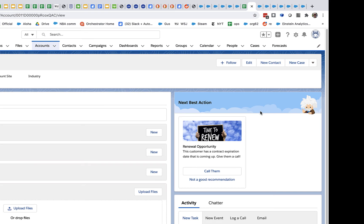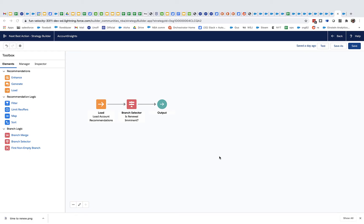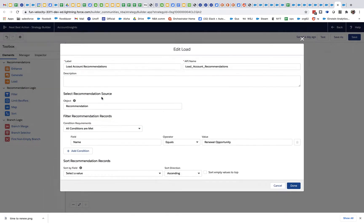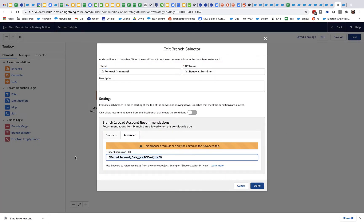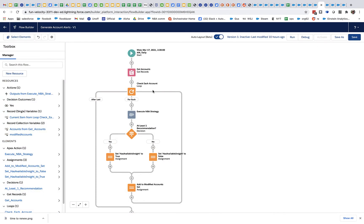They're taken immediately to the account page using a flow action that's good for navigating. And then once they get to the account page, the NBA strategy — essentially a third strategy — runs. This strategy is really the same as the one that ran in the middle of the night, but this time we don't care about the count; we care about the actual recommendations. In this example, what the core strategy cares about is whether the account is close to an expiration date and there needs to be a renewal conversation. So the actual insights are now available, and the salesperson hasn't had to visit every page.